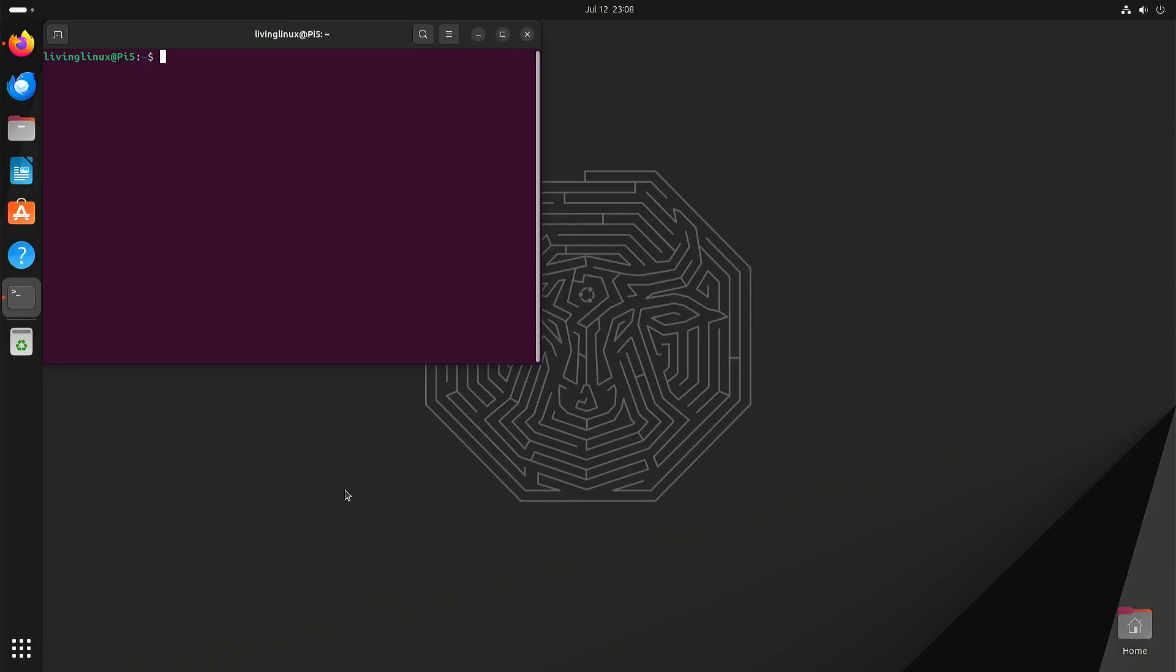Welcome to my channel Living Linux. In an earlier video I tried to install the Raspberry Pi 5 into the Argon One version 3 case.